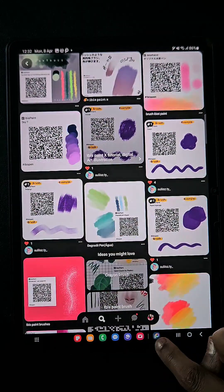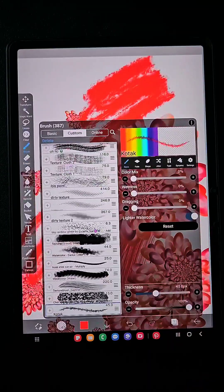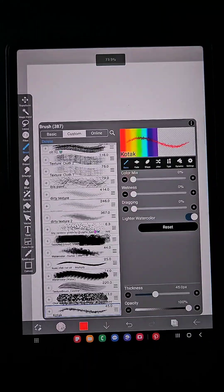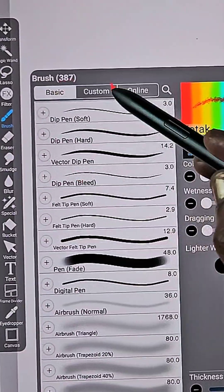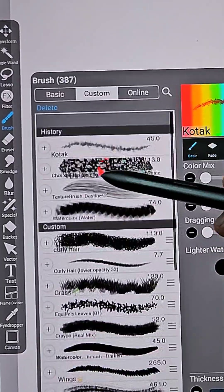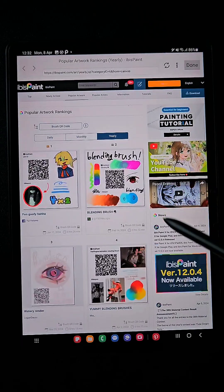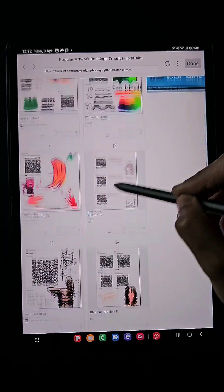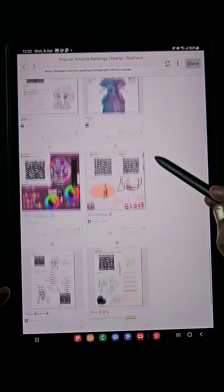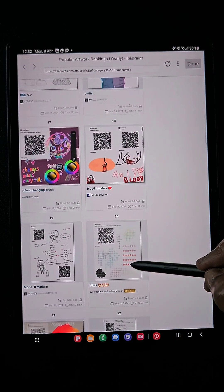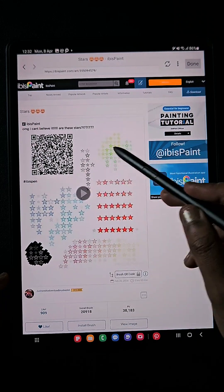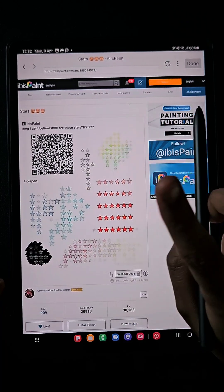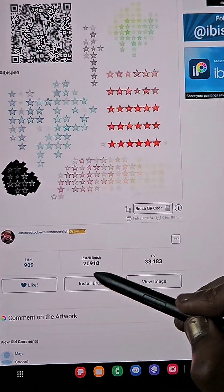The second way is using the online option. Go to the brush panel — here are the basic brushes and the custom or downloaded brushes. Click on 'Online' and you will have so many brushes available there, uploaded by artists or whoever created them. Here is a star brush — click on the one you like and click on the 'Install Brush' option.